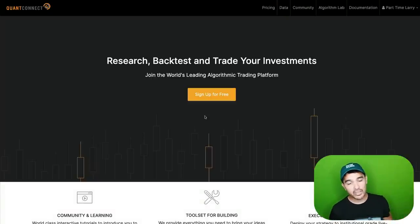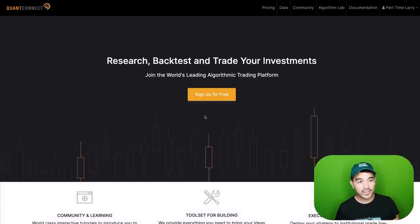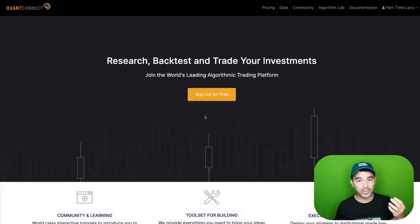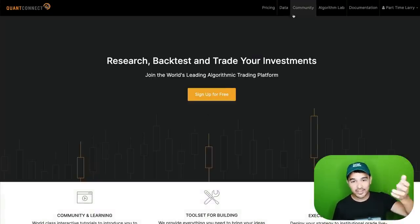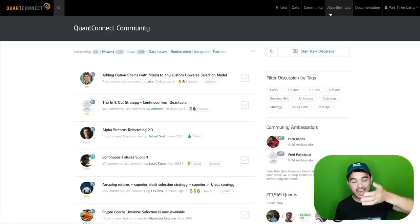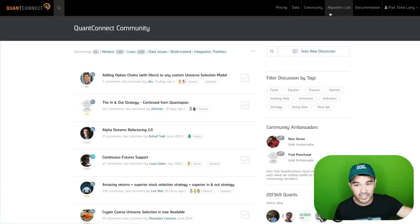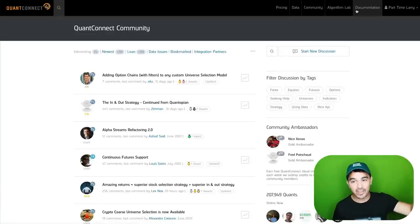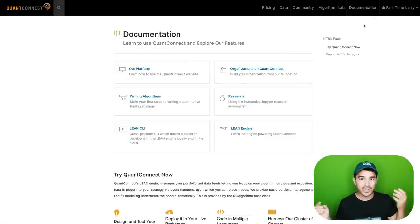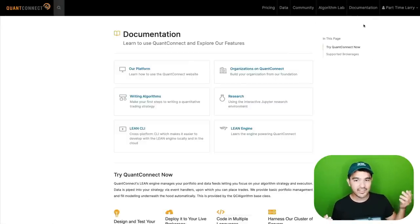Up on my screen here, I have the QuantConnect website. This has pricing, data feeds, a whole community, an IDE that's living in the browser, and documentation. You can see I'm signed in with my user account, PartTime Larry, so I can save all my different backtests and strategies and studies all here.